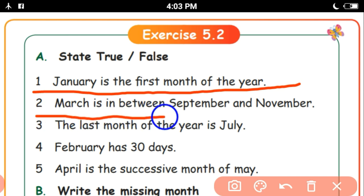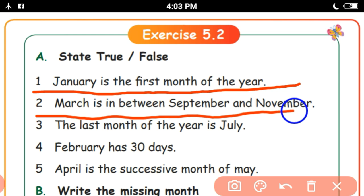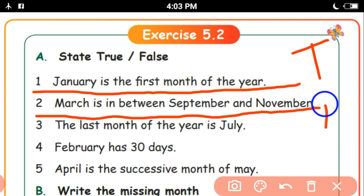March is between September and November — it's false. March is between February and April in the middle of the year. February, March, April.